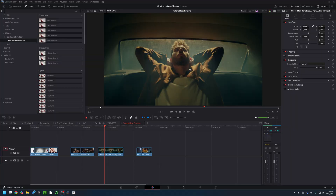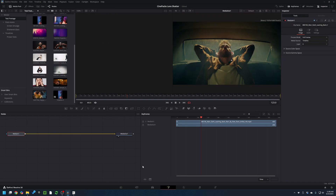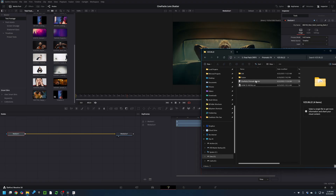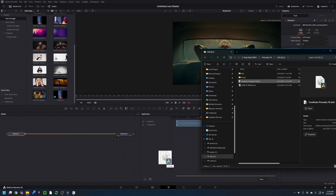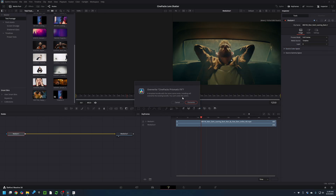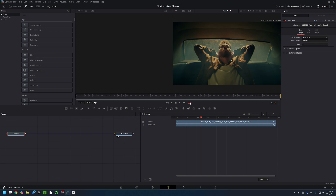To install the pack, first open up DaVinci Resolve and go to the Fusion tab. Open up your downloaded file and you're going to find a .drfx file. What you have to do is drag this file into the grid area of DaVinci Resolve — if you drag it anywhere else it's not going to work, just drag it into this lower section. It's going to ask if you want to install; click yes, and it's as simple as that — it's installed.